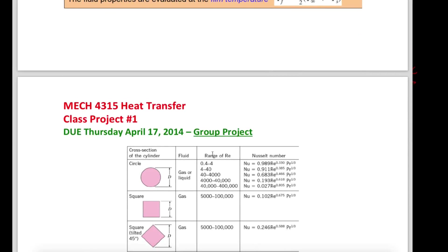Our Reynolds number is 1126, so it falls in a specific range, which means we're going to use this formula: Nusselt number = 0.683 × Re^0.466 × Pr^(1/3). So we need the Prandtl number next.